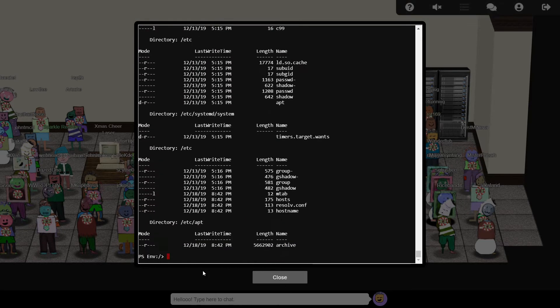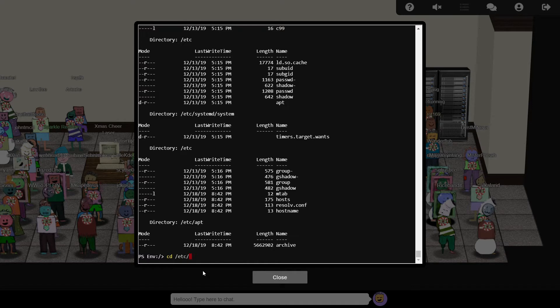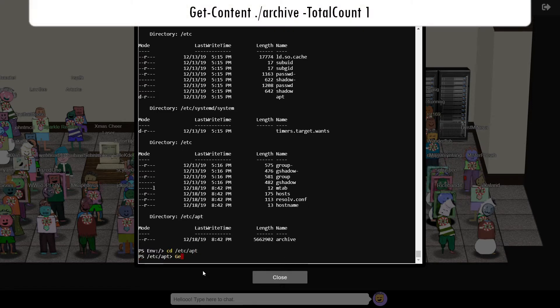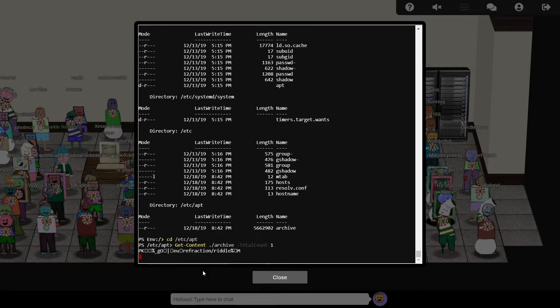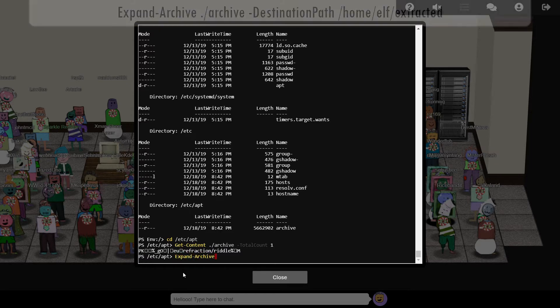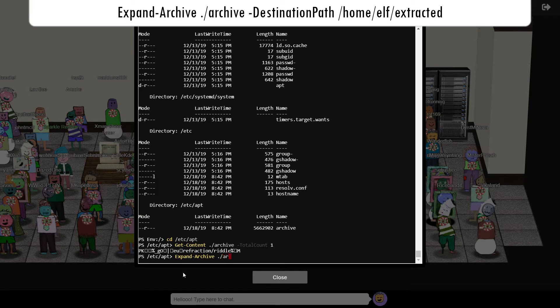This reveals a file called archive. We can examine the first line of this file with get-content, whereby we can confirm that it is indeed a compressed file, by the presence of pk as the first two bytes. This is known as a magic number, and is part of the file format for zip archives. PowerShell's expand-archive cmdlet will extract the contents.